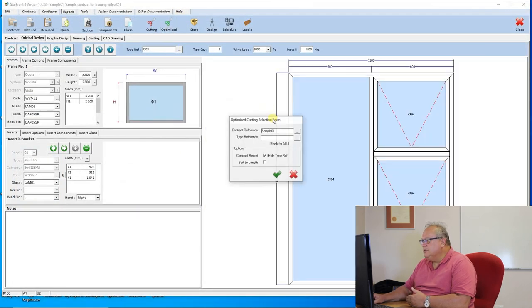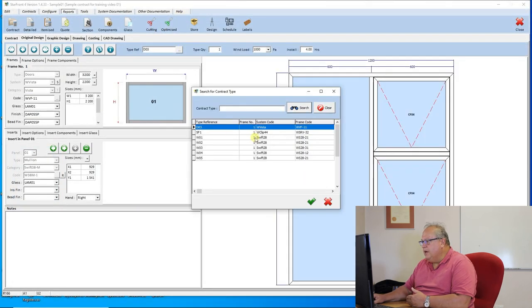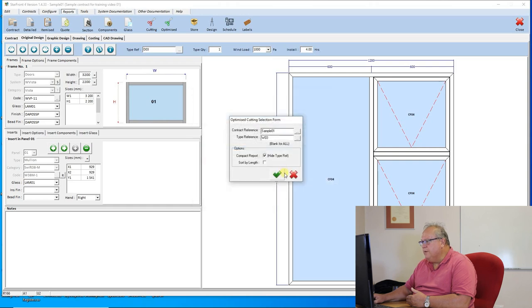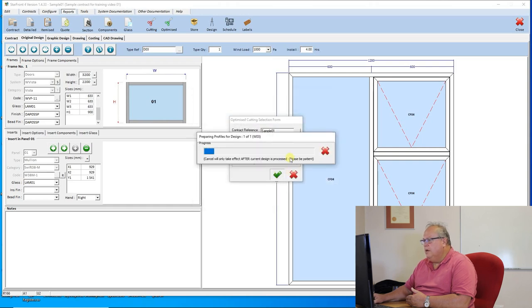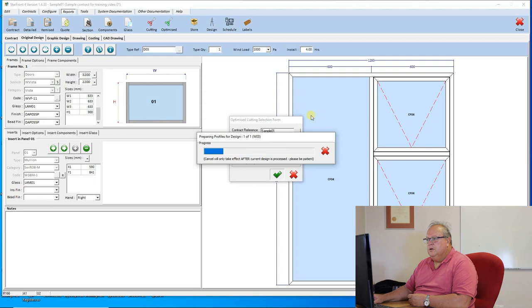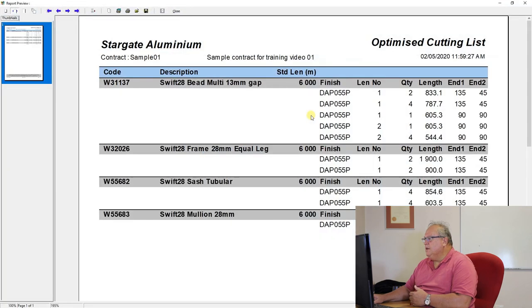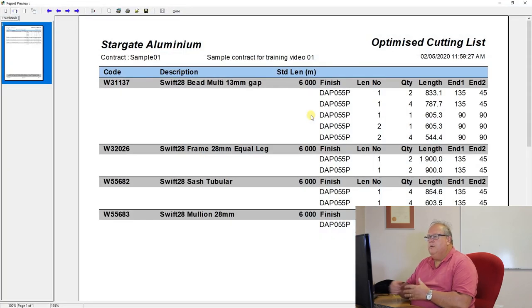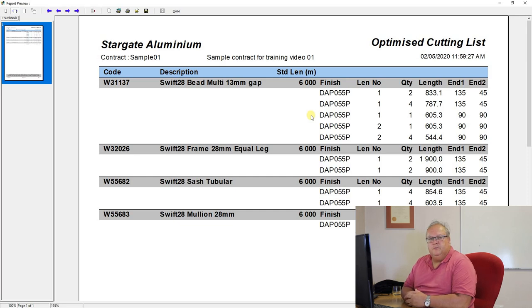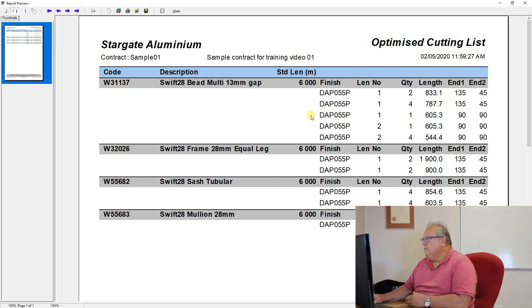If when I reprint the report, I go and say, but just give me a specific window. Let's go and have a look at window number 3. It will give me that report. But now, obviously, it cannot re-utilize those offcuts. So if I was only going to make window number 3, then I would need to order 2 lengths of bead.